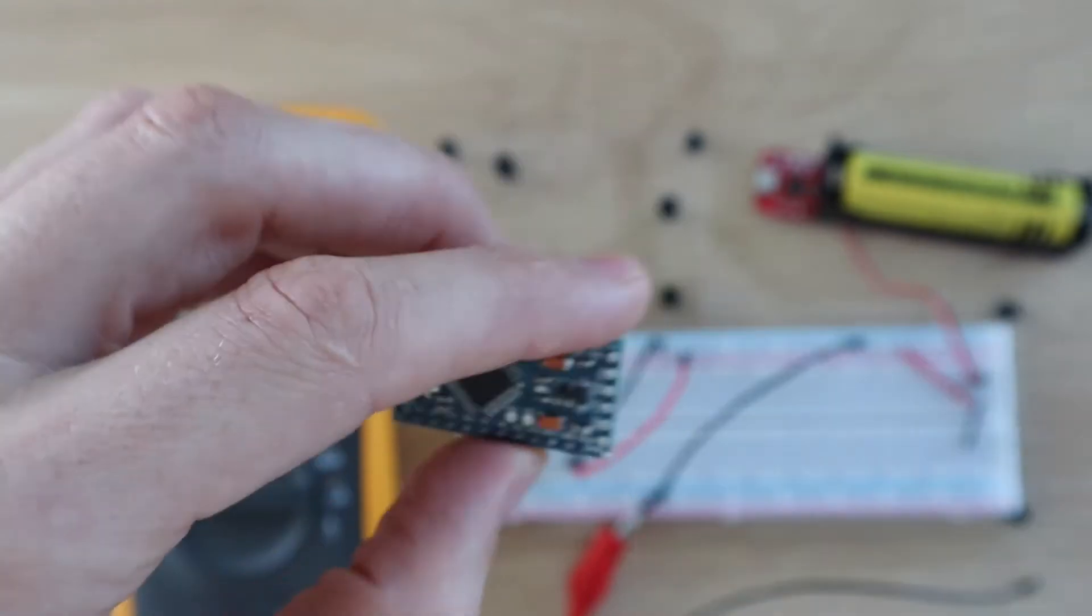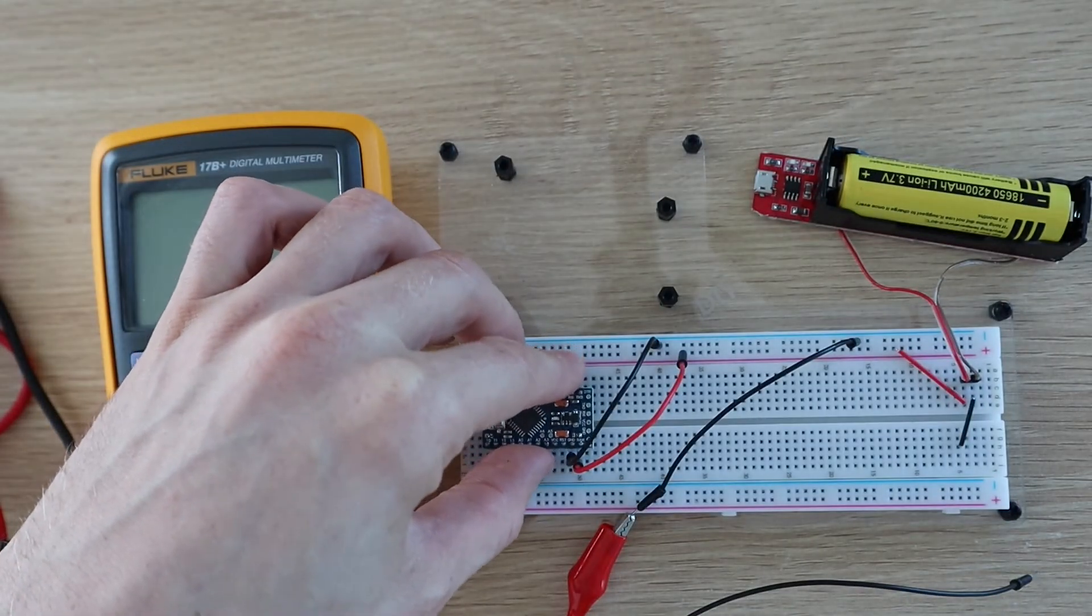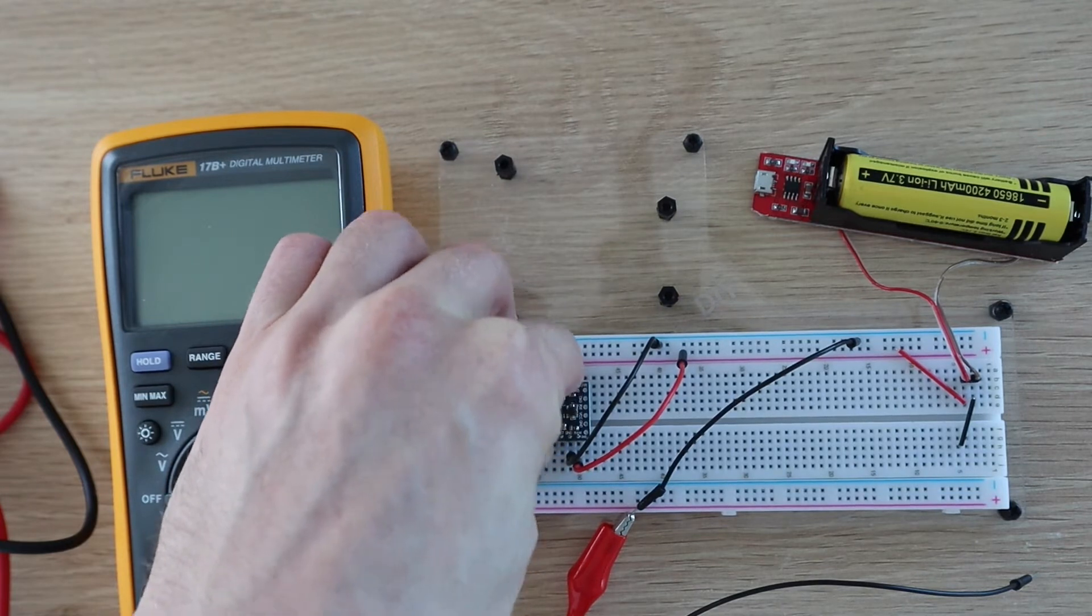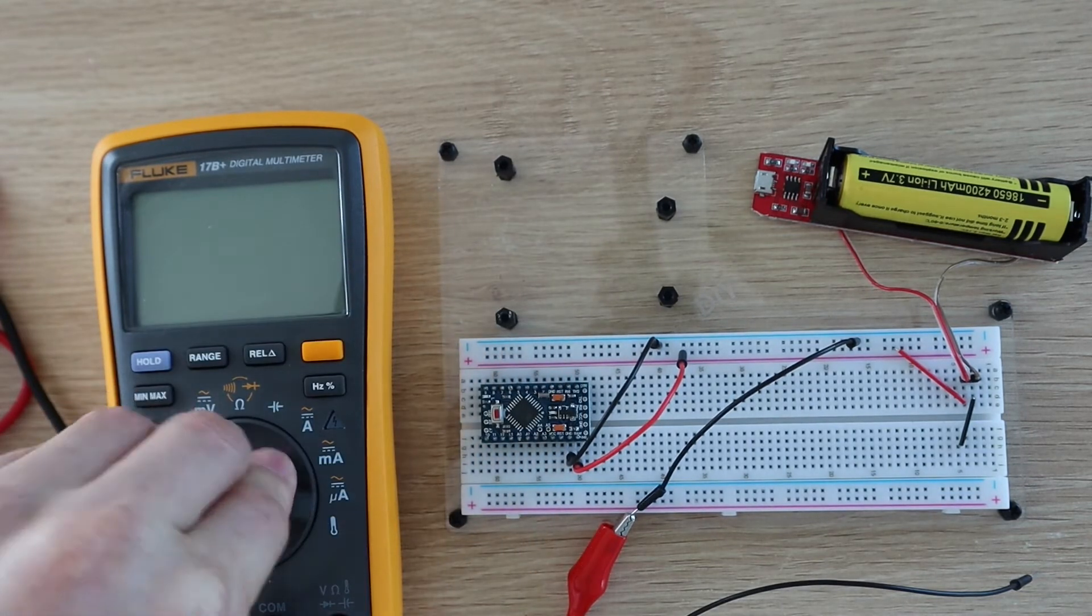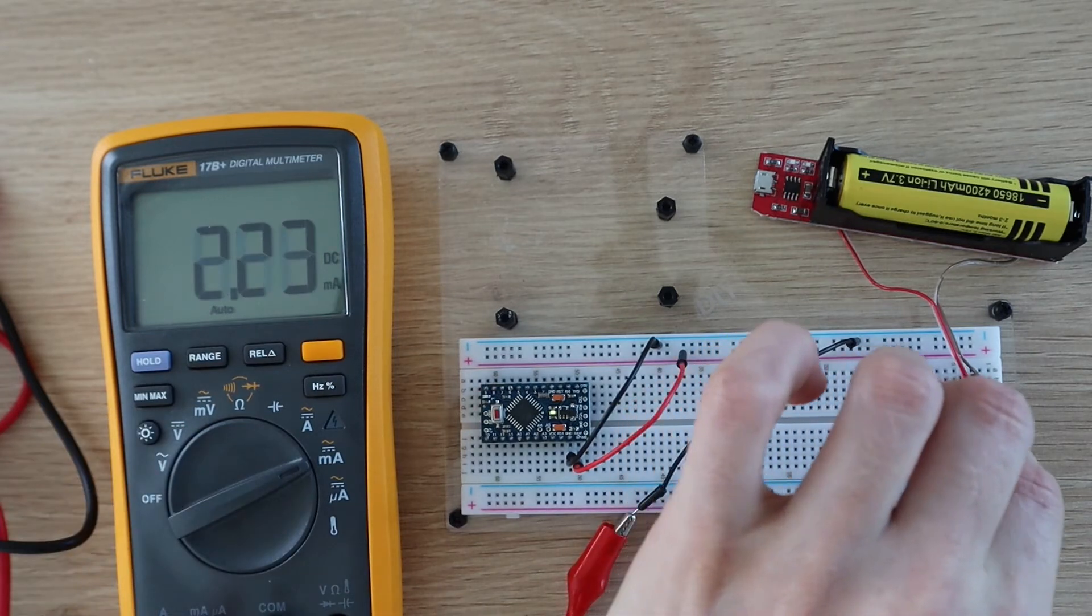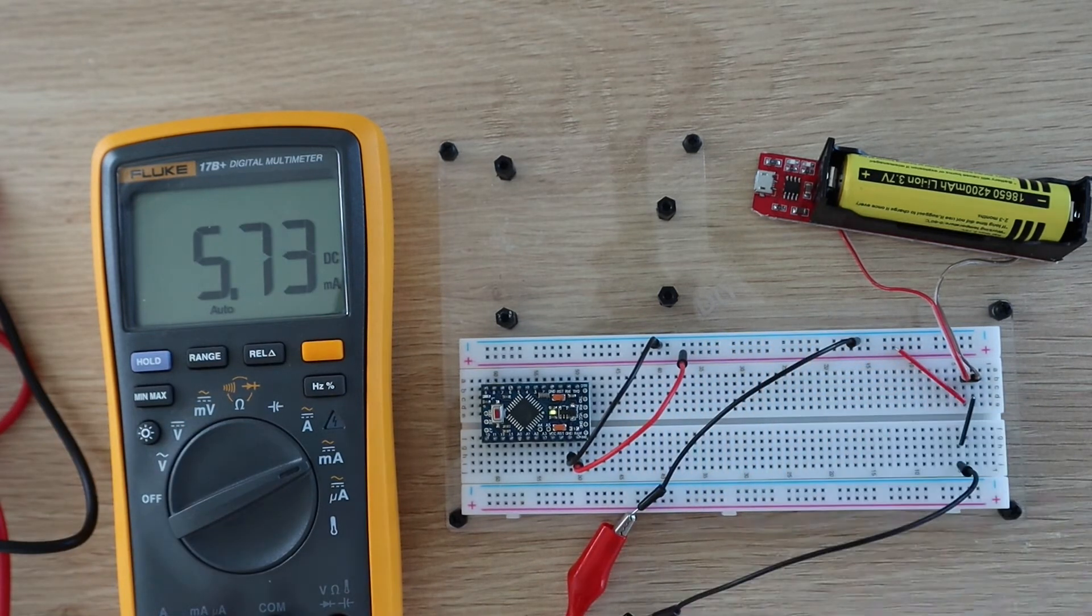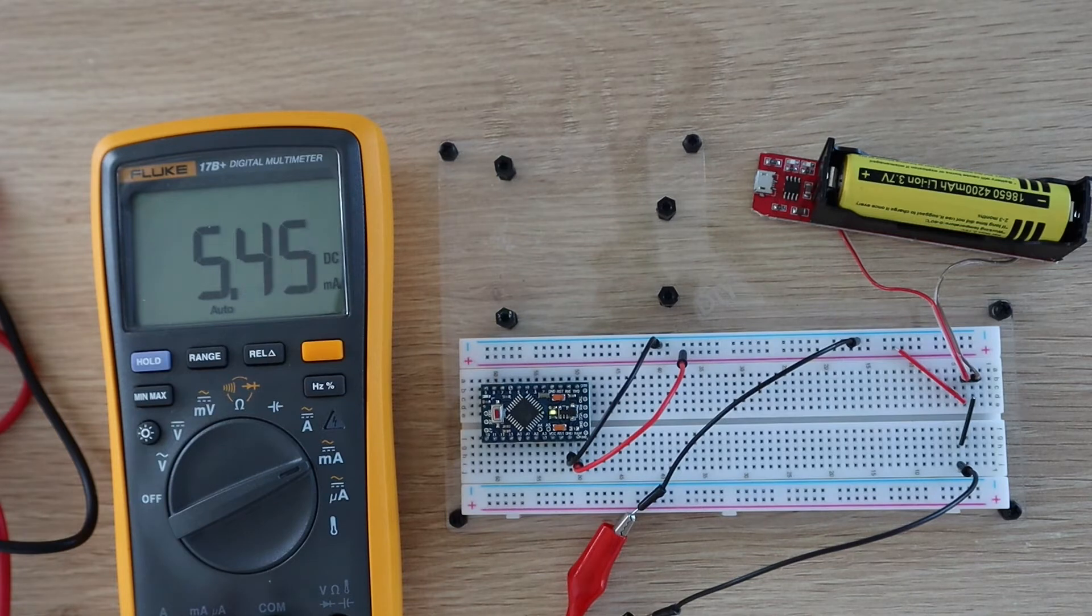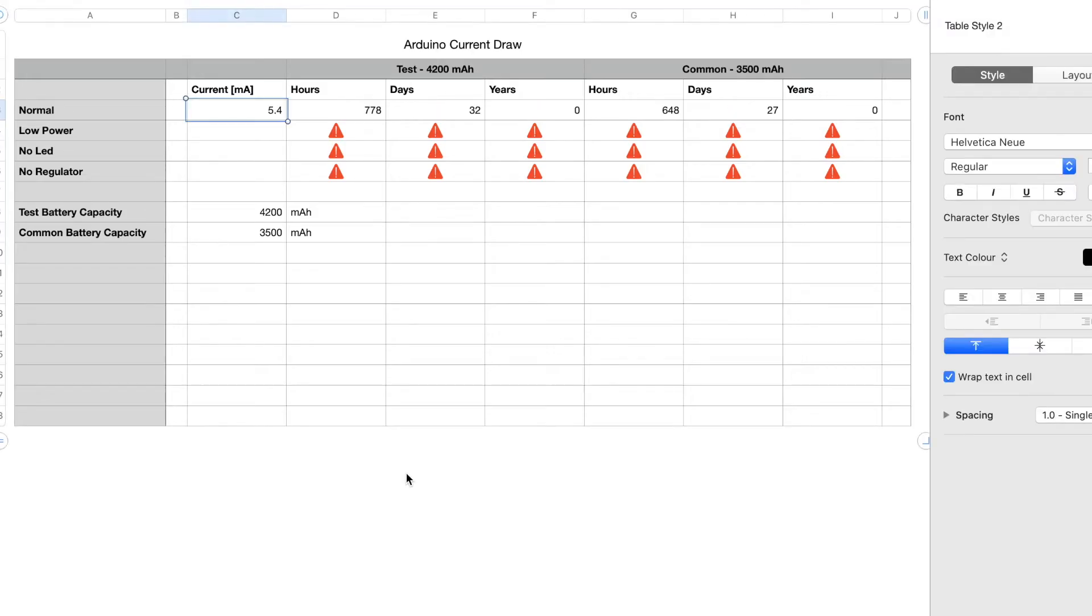Let's start with the standard board with no low power mode and no modifications to use as a baseline. So with no modifications, a 3.3 volt Arduino Pro Mini uses around 5.4 milliamps when powered by a 3.7 volt battery, meaning that it could run for around a month on either battery.